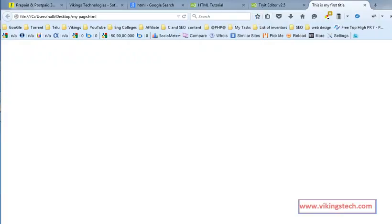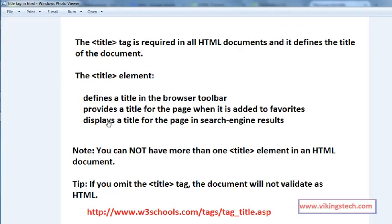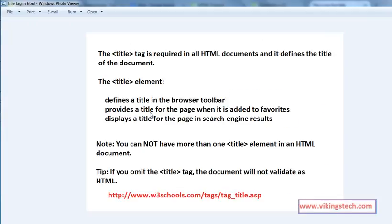So what is this? It defines the title for the browser toolbar and provides the title for the page when it is added to the favorites. So the title tag is very important.